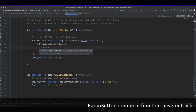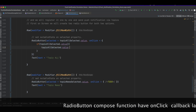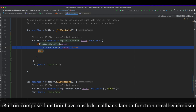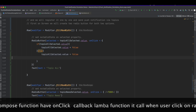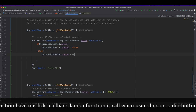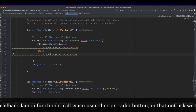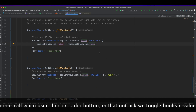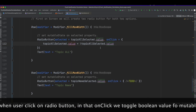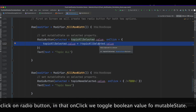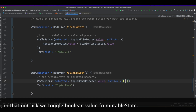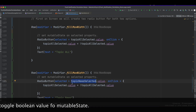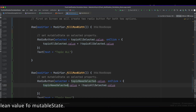The radio button composable function has an onClick callback lambda. It is called when the user clicks on the radio button. In that onClick, we toggle the boolean value of the mutable state.